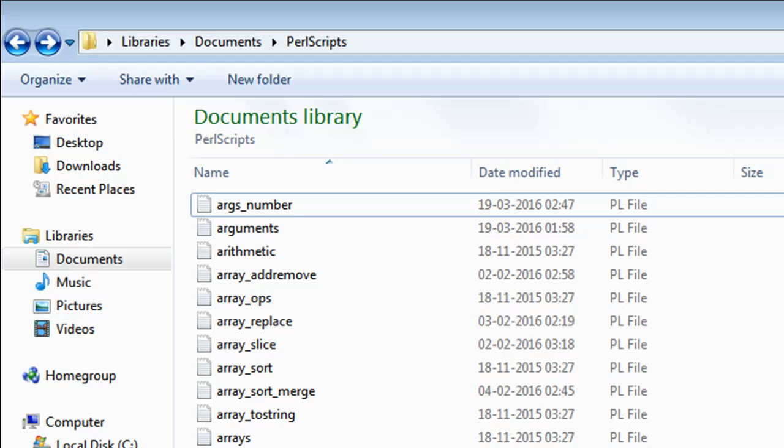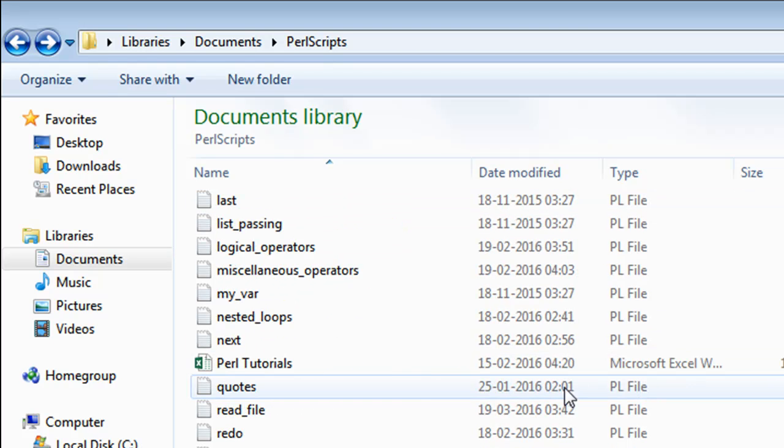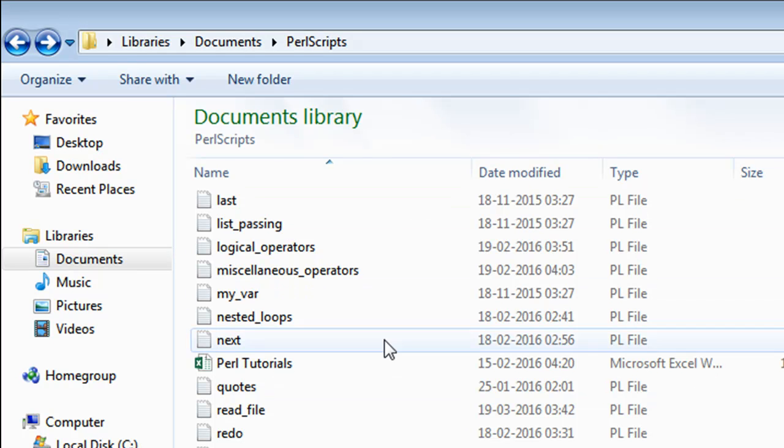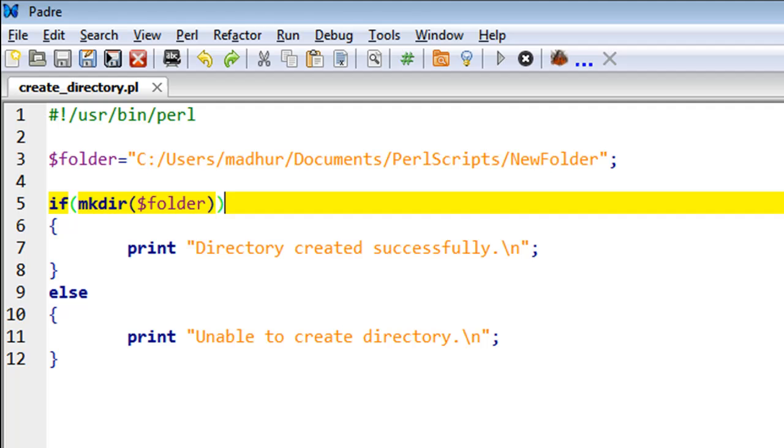There are 63 items in total: 62 Perl scripts and one Excel document. In this directory we want to create another folder called NewFolder.